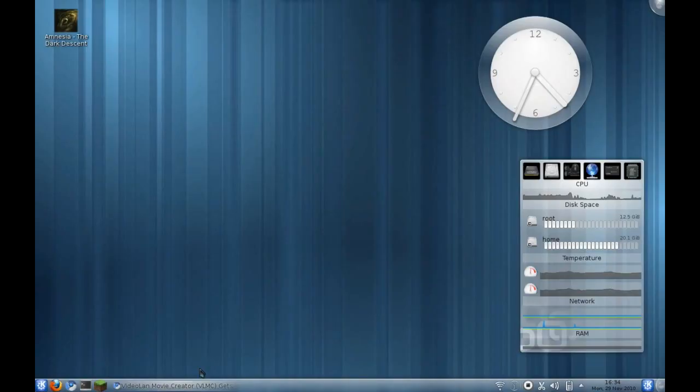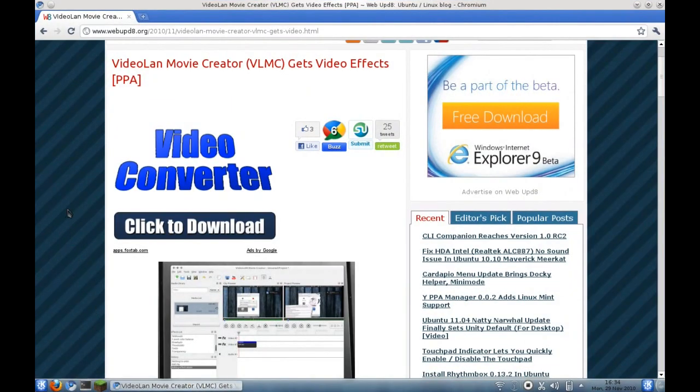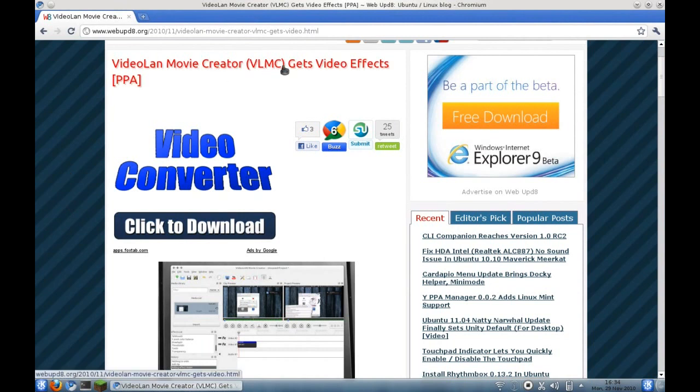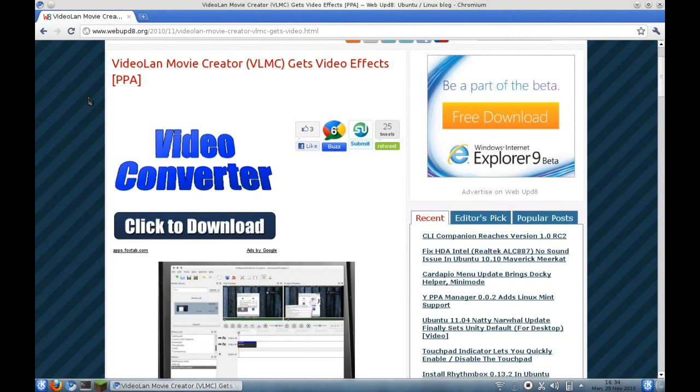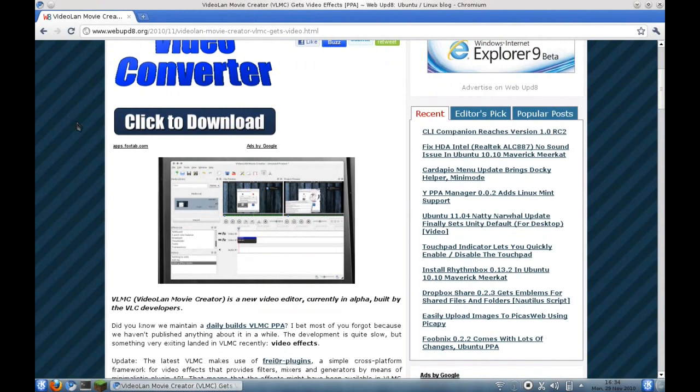So the other day I was looking at webupdate.org and I noticed this article, VideoLAN Movie Creator Gets Video Effects. I had not realized just how much progress they were making on it, or that there was a Git available, or in this case a PPA.